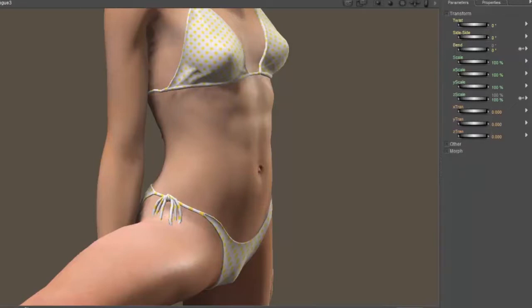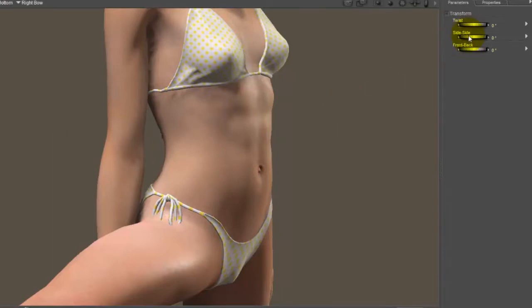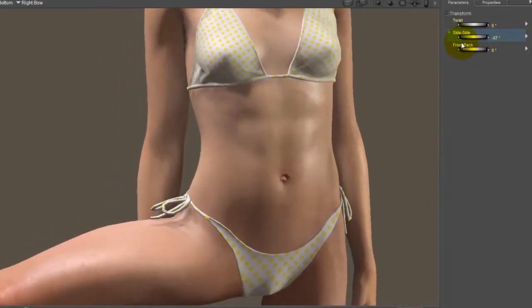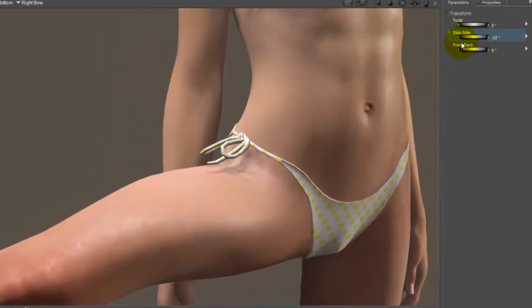If you select the bikini bottom, there's a right bow body part, and we can move that side to side, and that would take care of it pushing through the leg. Wouldn't it be nice if that could be automatic? Well, actually it can be.